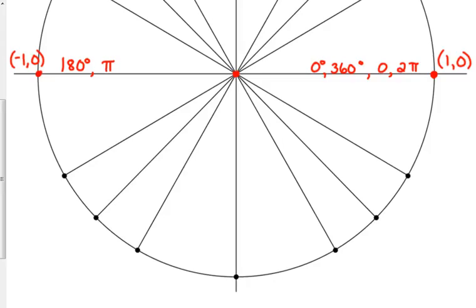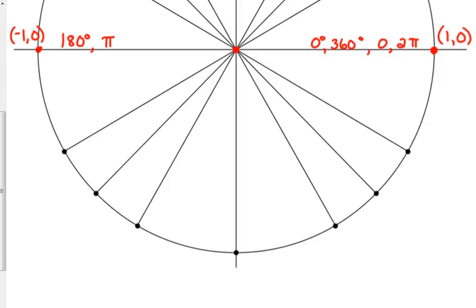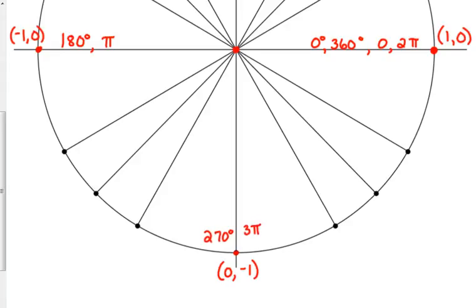Our point down here at the bottom would be (0, negative 1). The x-coordinate is 0, and the y-coordinate would be negative 1 because we're below the x-axis. And this is 270 degrees, or 3π over 2 in terms of radians.